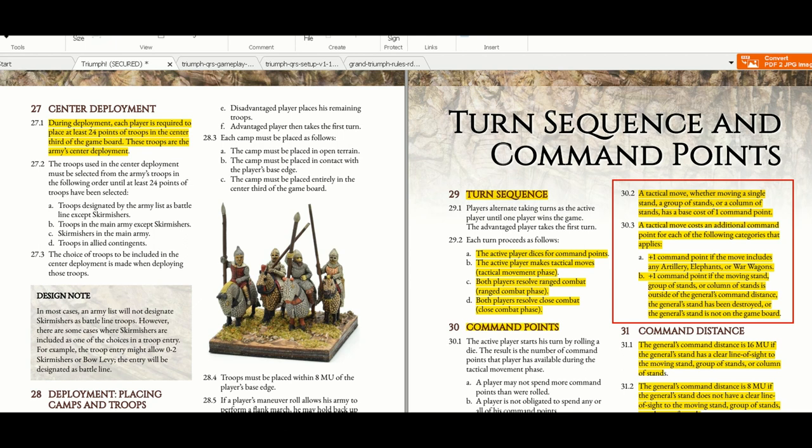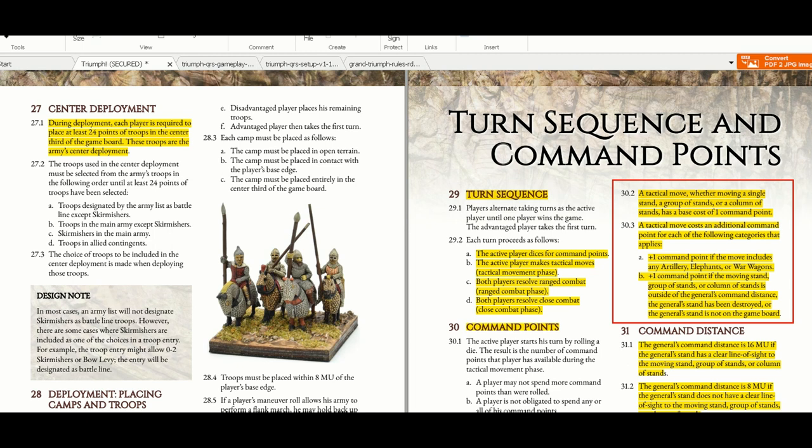Center deployment - during deployment, each player is required to place at least 24 points of troops in the center third of the game board. These troops are the army's center deployment, and these troops have this characteristic. In the army list they'll tell you line troops, center deployment - this troop should be deployed in the center.